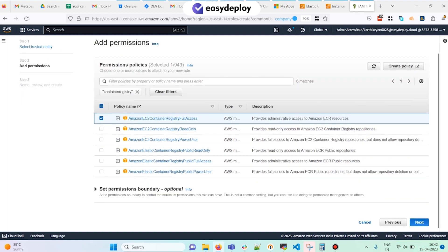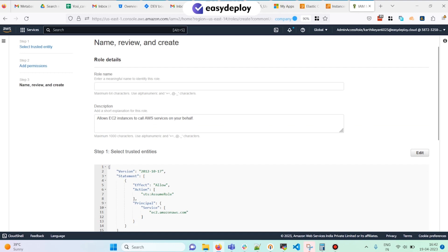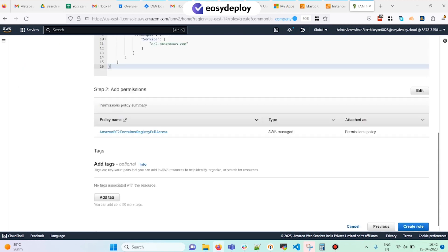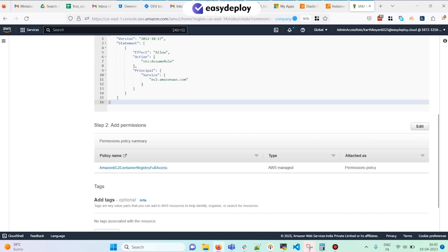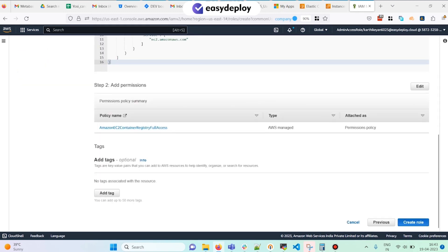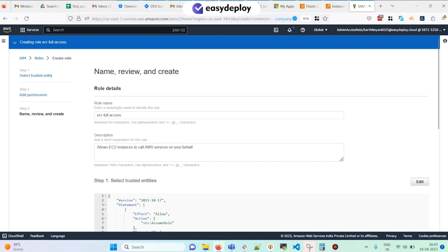Click Next, then provide a name for the role. I'm naming it 'ecr-full-access.' I'm not going to add a description and I'll just click on Create Role. The role is being created.